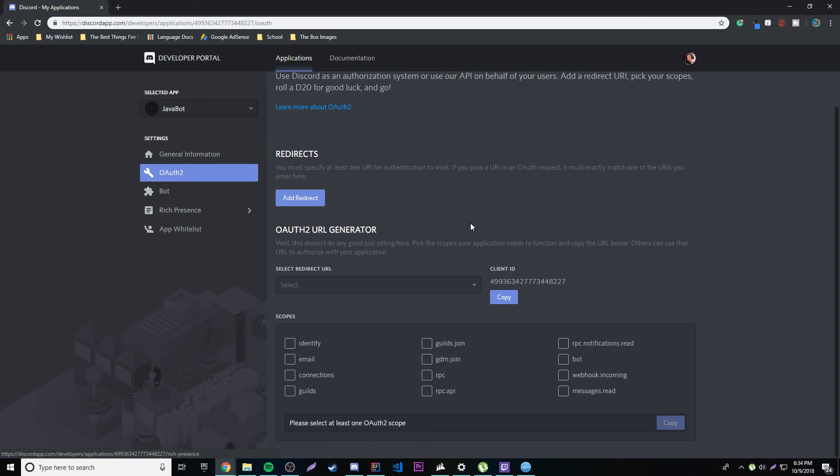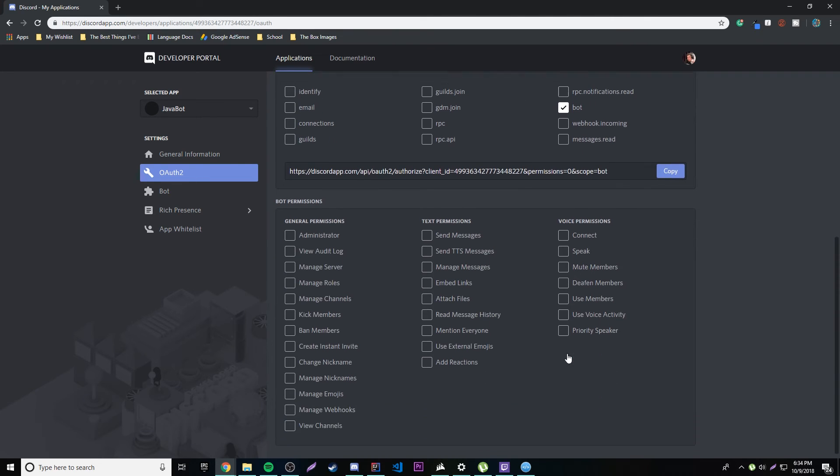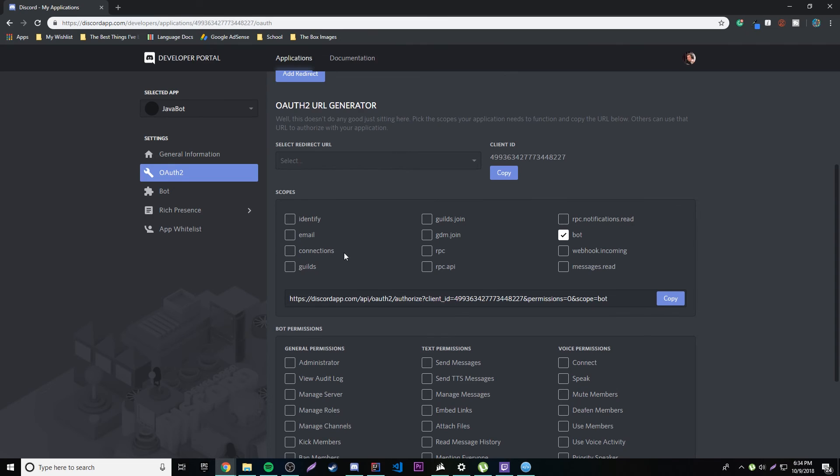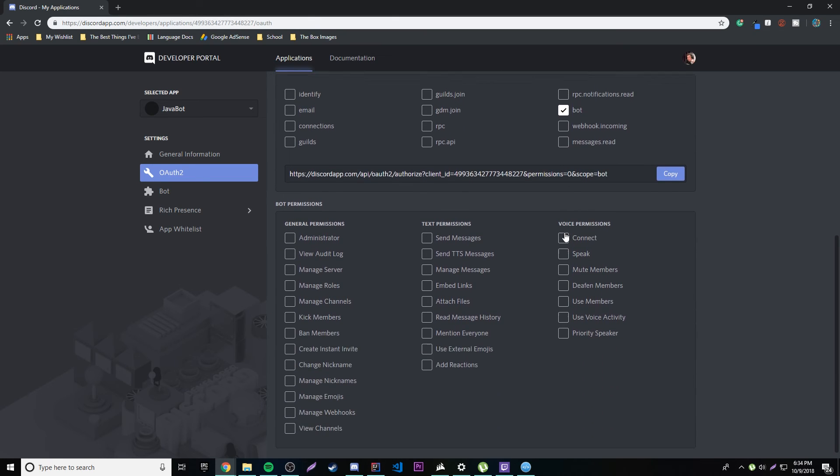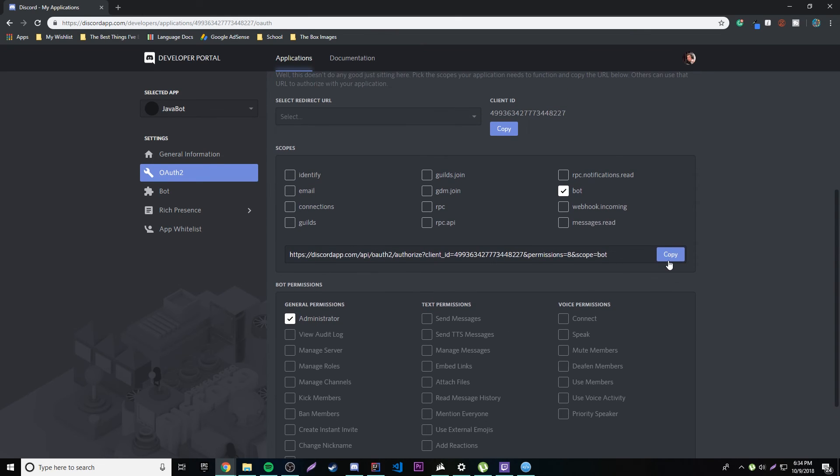Go to OAuth2 and then let's find this here. You basically want to click whatever scope that you have that you want to. And then we're just going to do bot because I don't really know what these mean quite yet, but just click bot. And then you can click all the permissions that you want your bot to have. I just want mine to be an administrator, meaning it has every permission. So yeah, so then we copy this link.